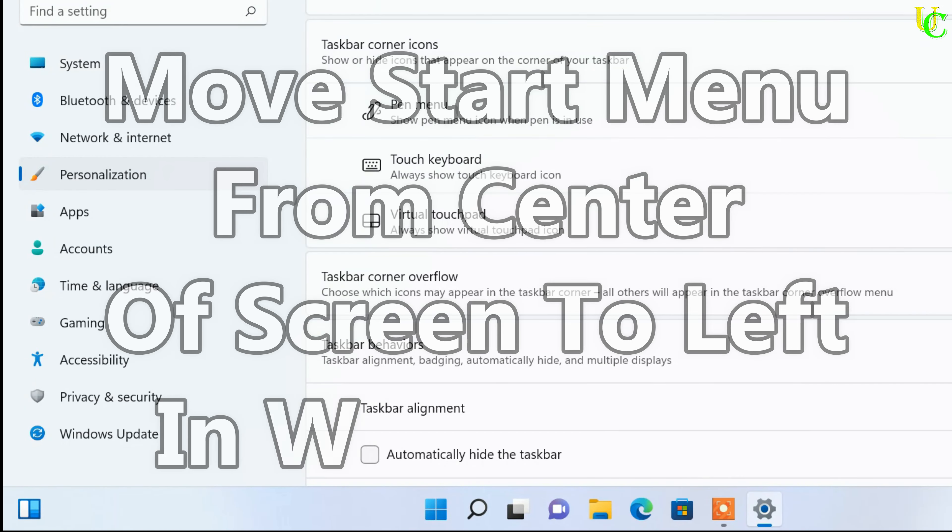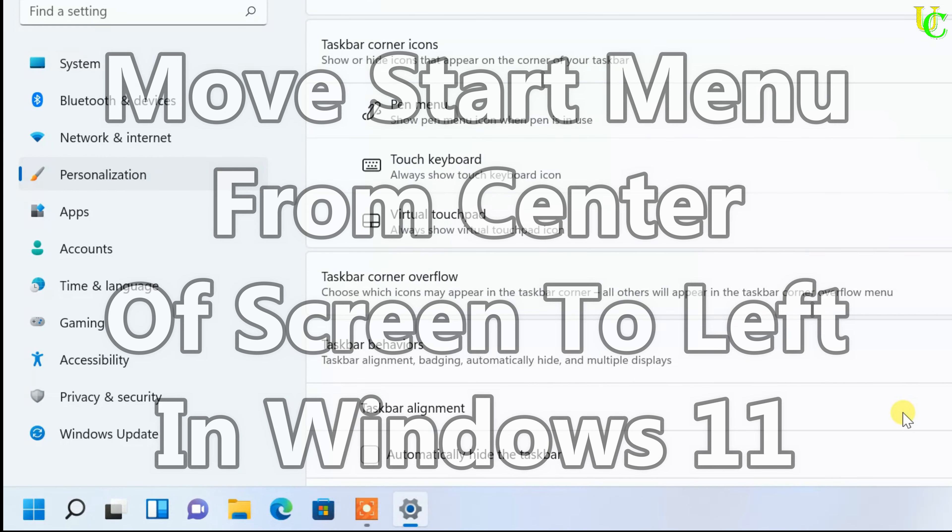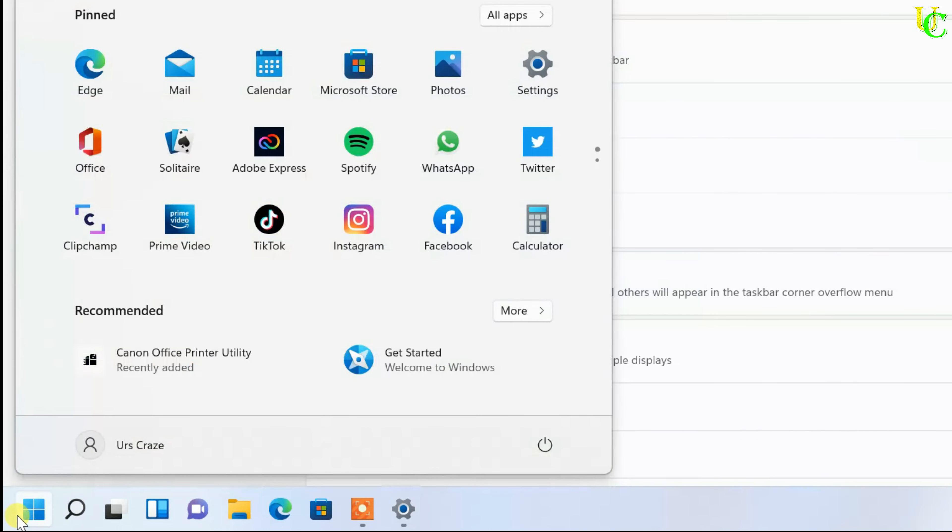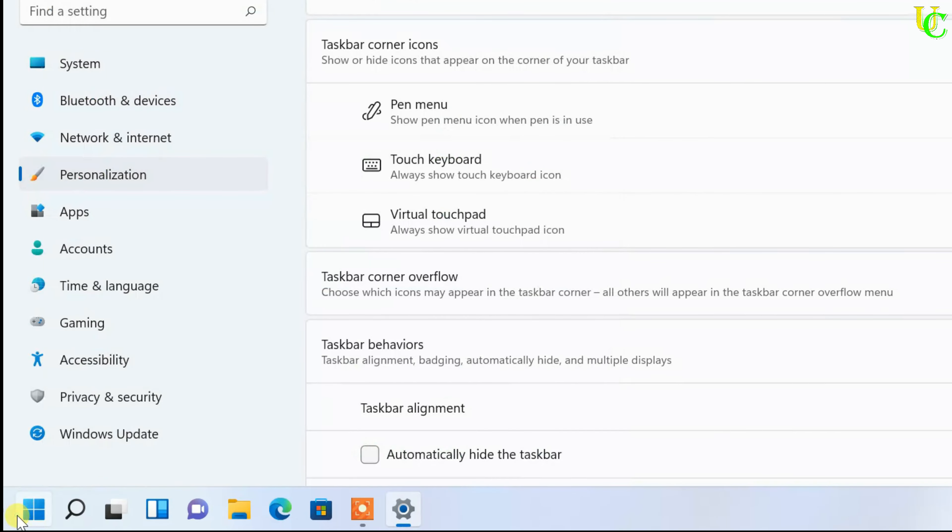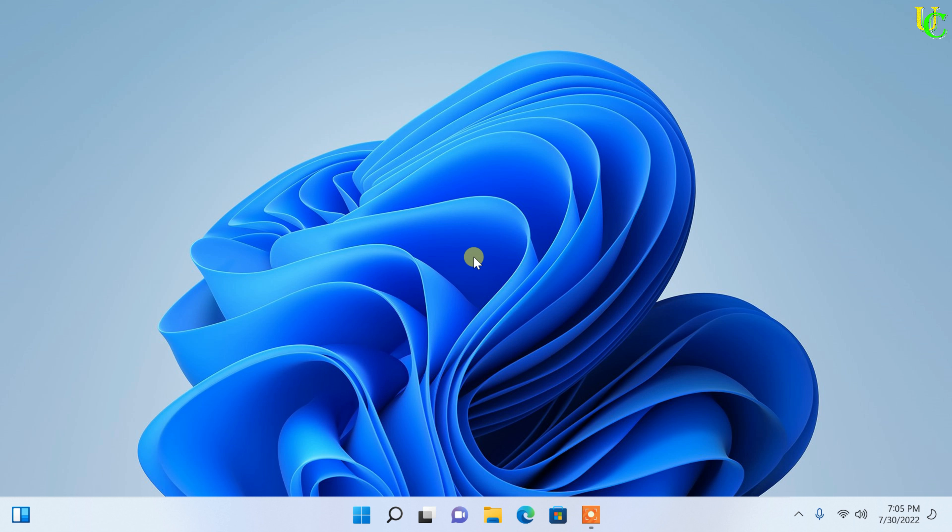In this video, we will learn how to move taskbar position from center to left of screen in Windows 11. If you have just installed Windows 11, it will be easier to use start menu on left of screen, as it was on left of screen on all previous Windows. So let's start.